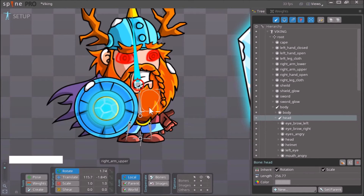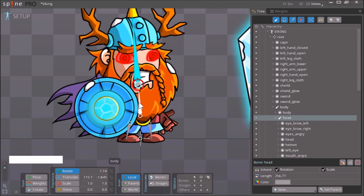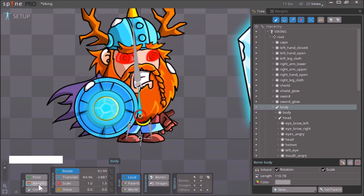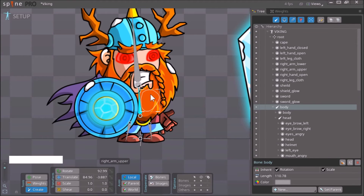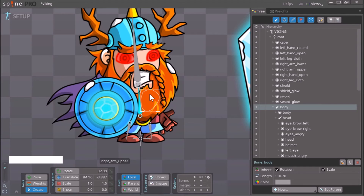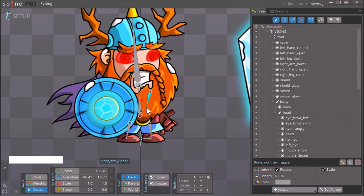Now we want to make the bones for the left arm. We want this bone to be a child of the body bone, so we click the body bone and click Create. Then we hold down Control and click the asset — this one is called 'right_arm_upper' — and create the bone for it.